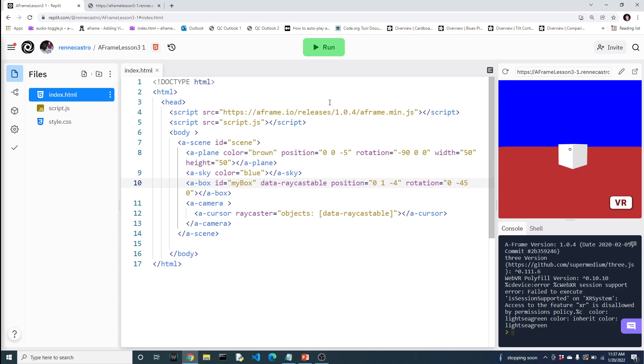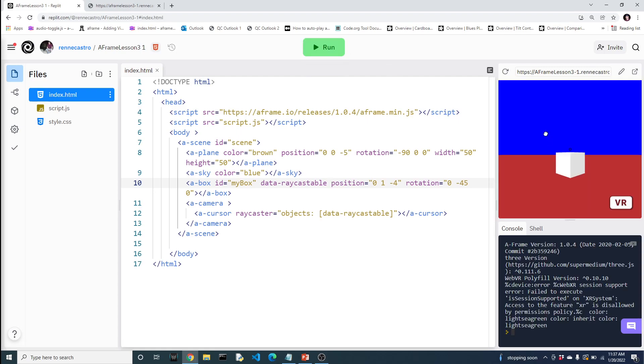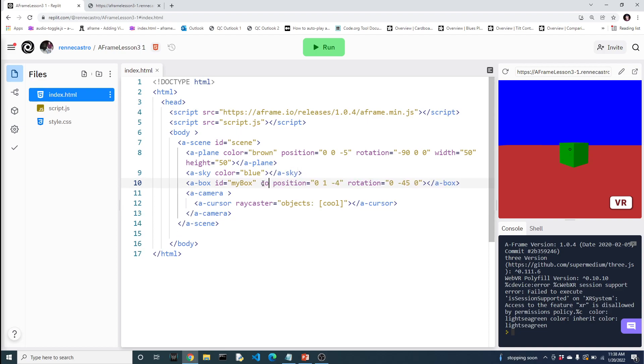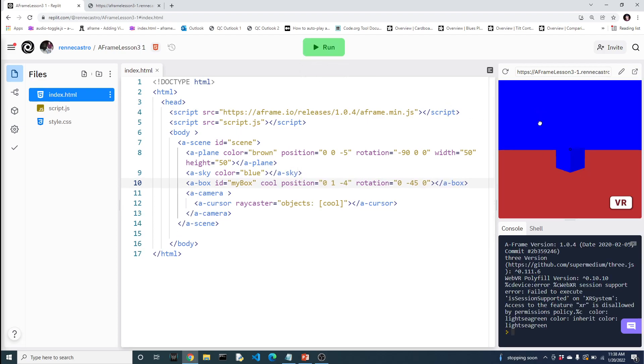And there you go. So notice now the box, we can interact with it. Now, honestly, this could have been anything. This could have been cool. It just needed something to be able to identify, you know, which objects it can interact with.